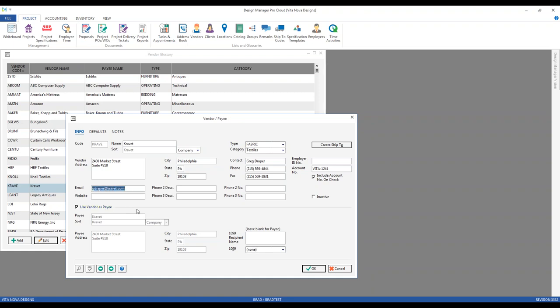We have our email address, which is quite convenient if you want to email a purchase order or a reprinted purchase order right from Design Manager to the contact at the vendor company. The account number will appear right on the purchase order itself. There is also the handy and often overlooked include account number on check option. If you use Design Manager's check printing and want that account number to automatically print on your checks, be sure to hit that include account number on check option.